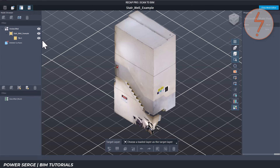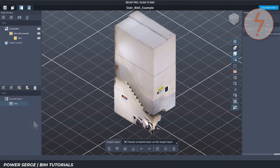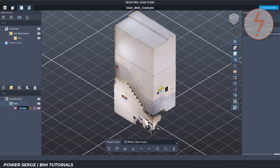At the bottom is Deleted Surfaces — anything you delete goes here first so you can bring it back later if needed. To start, right-click in the model browser and choose Add Group. I'll name this group Walls. Next, right-click the Walls group and choose Add Layer — let's call this one Rear. You can make more layers later for other surfaces.